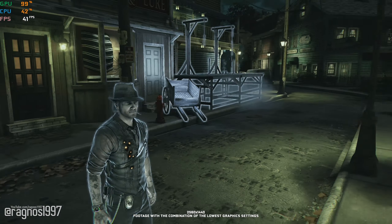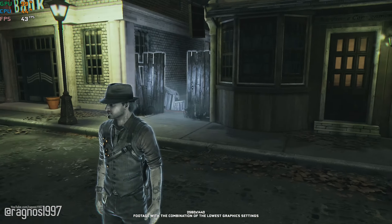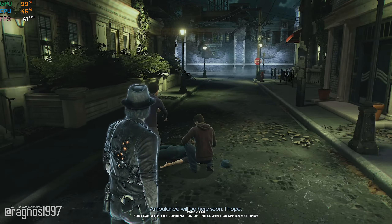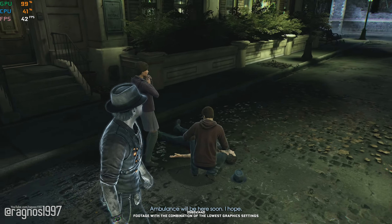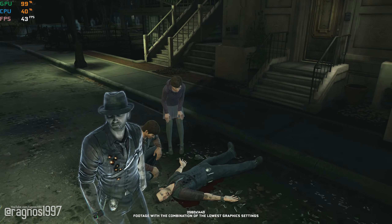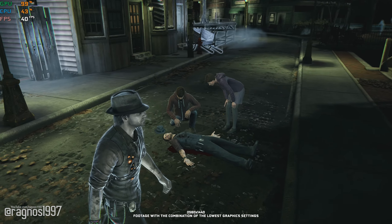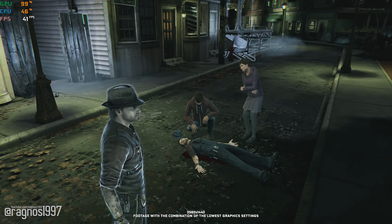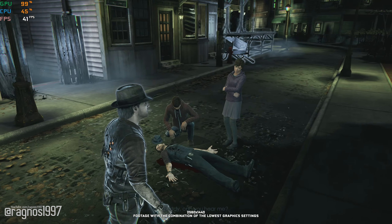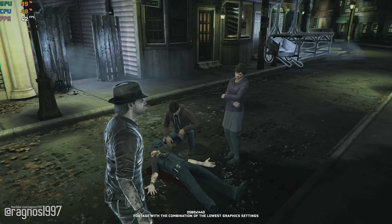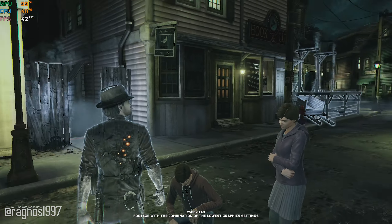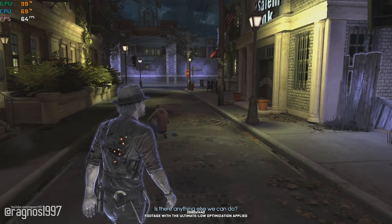Soul Suspect is a video game that carries the players into a completely new realm of mystery, challenging them to solve the hardest case of all – their own murder. But most people searching for a video like this are also facing a challenge of resolving a mystery of low framerate in this game.